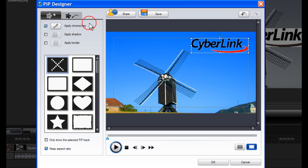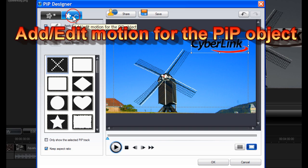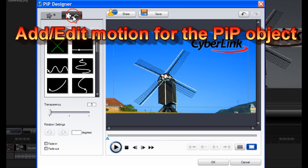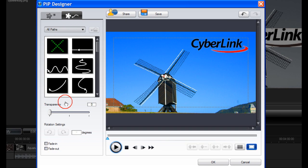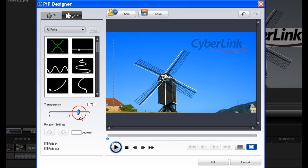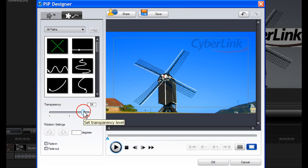To adjust the transparency, click on Add/Edit Motion for the PIP object. Now move the transparency bar along. That seems good.